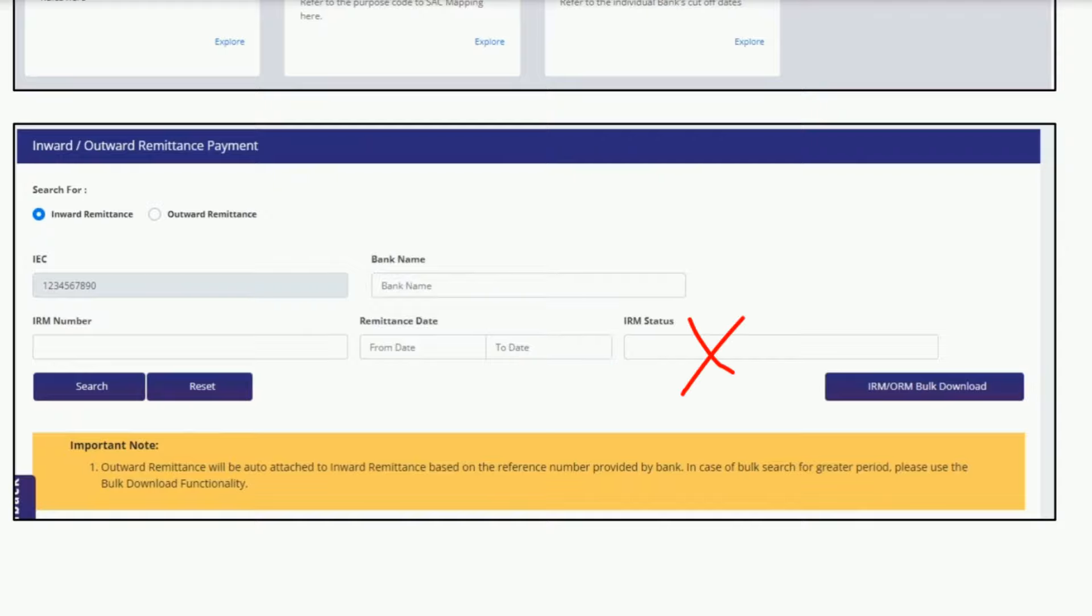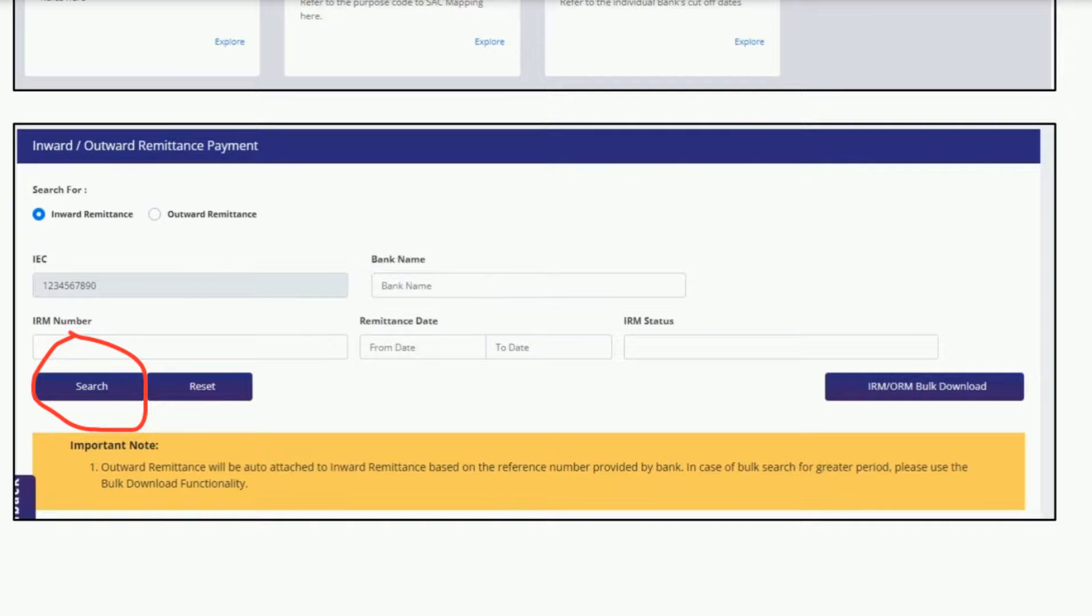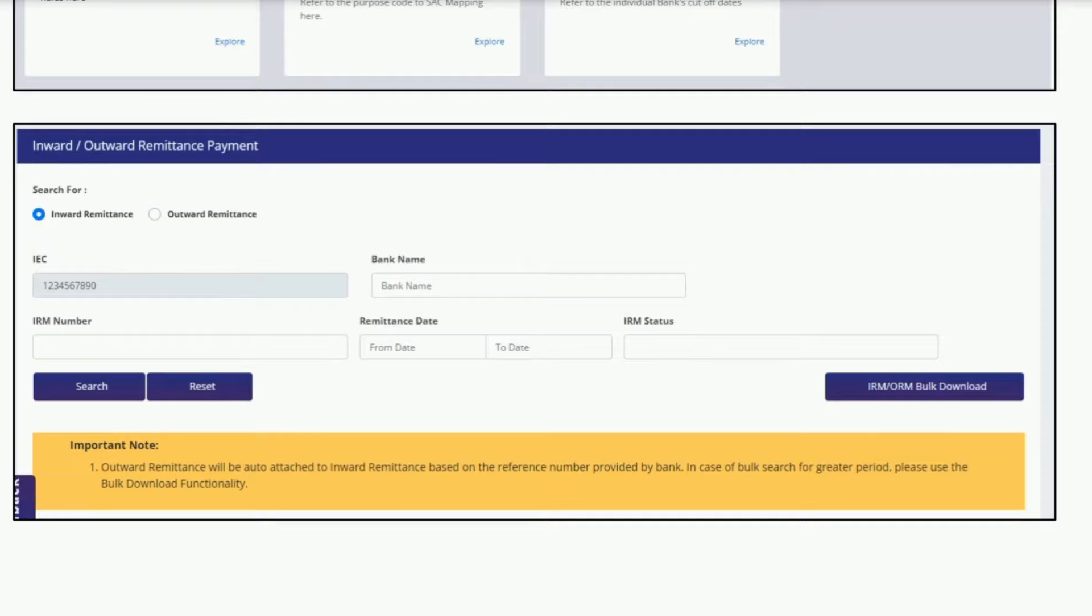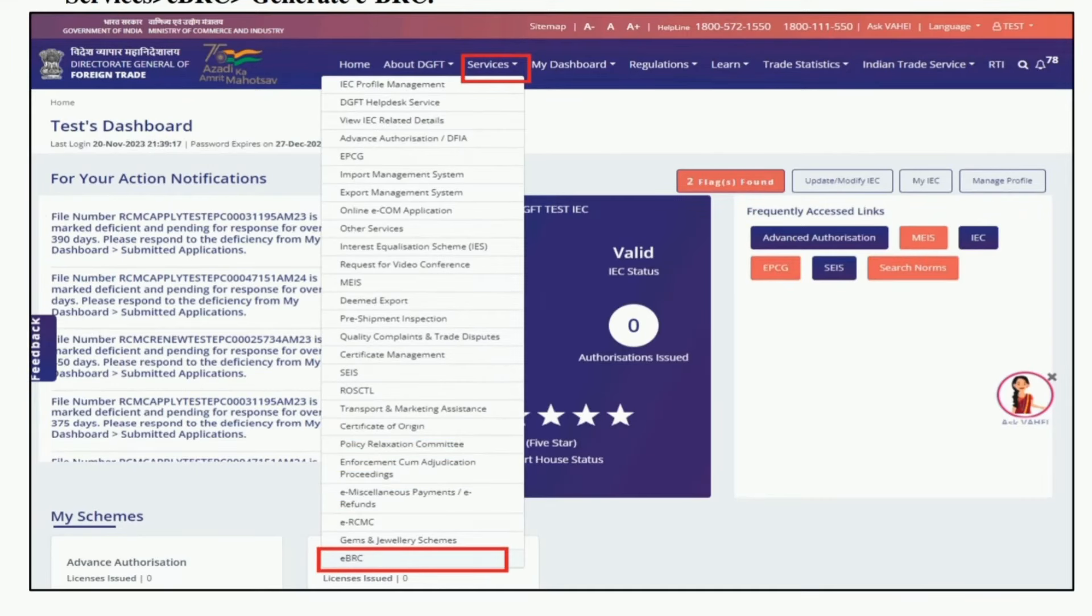After this, click on the search button. Then you will find all the IRM numbers during the period you have mentioned in these fields. Please note down the specific IRM number for which you want to create eBRC. Next, again move the cursor to the Services field and click on the eBRC tab.